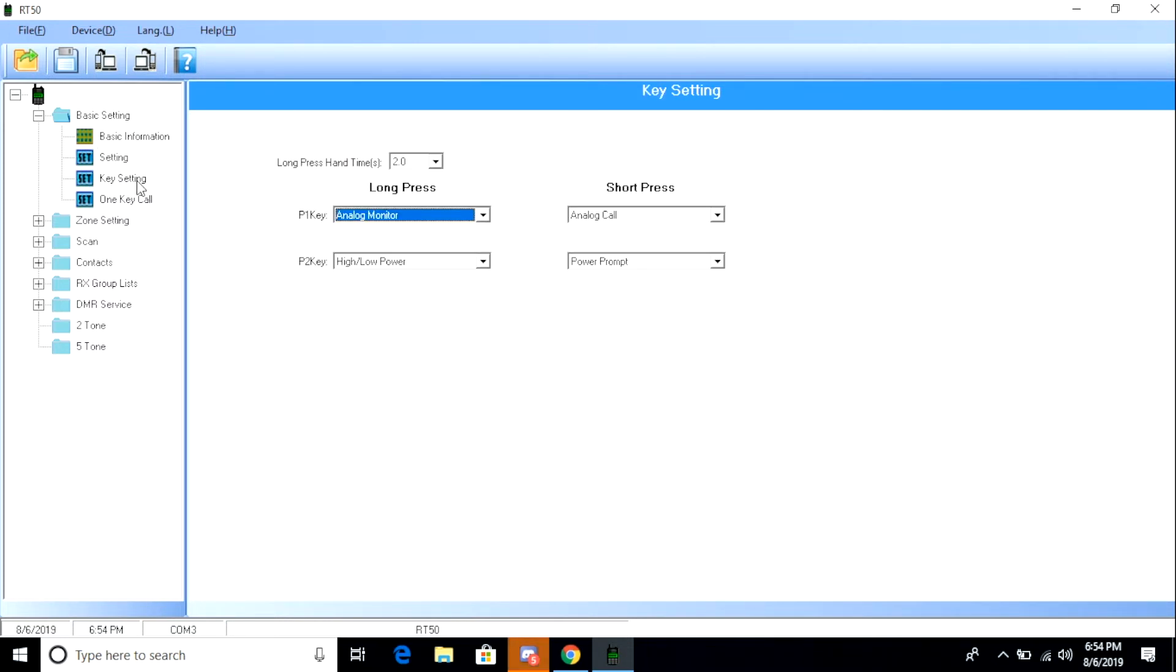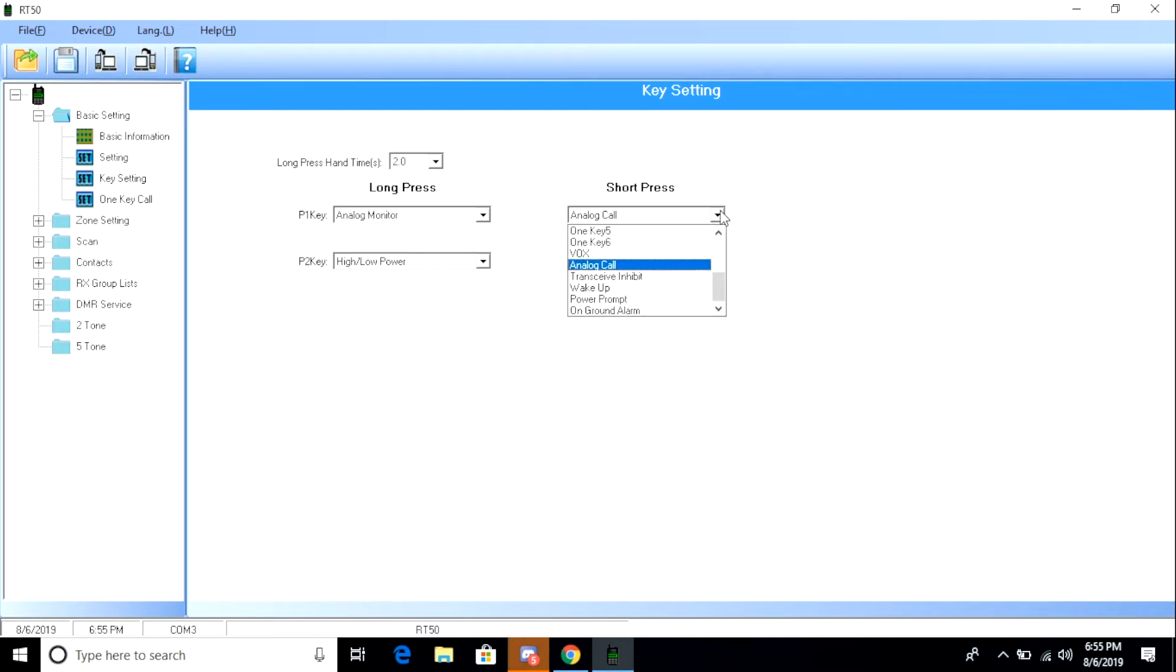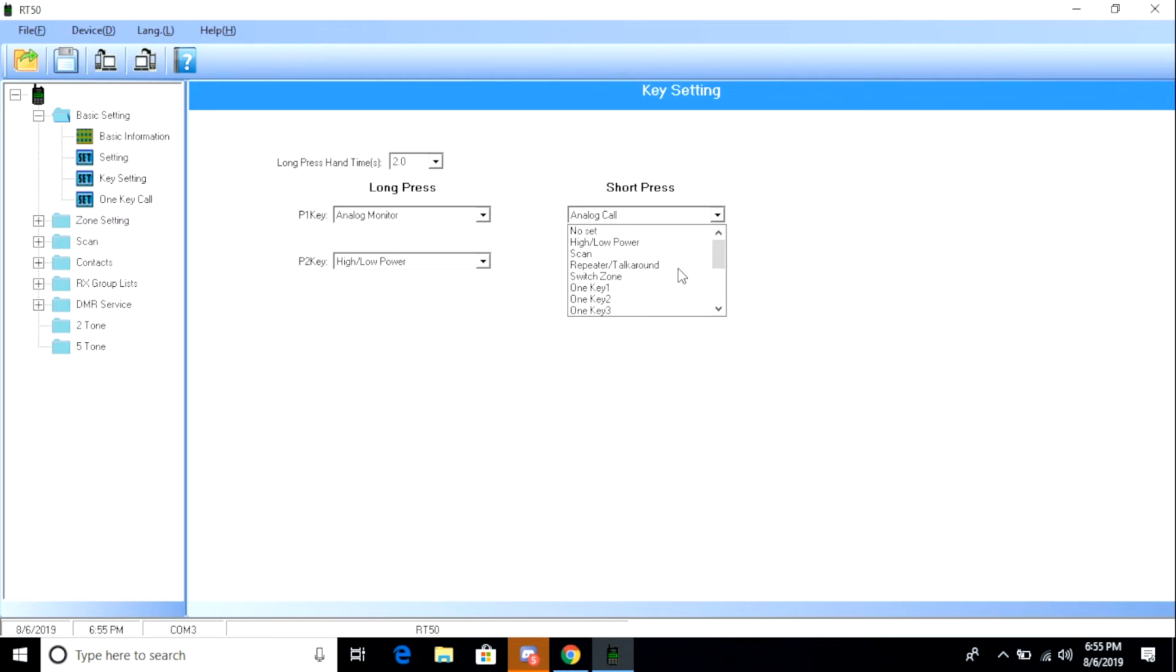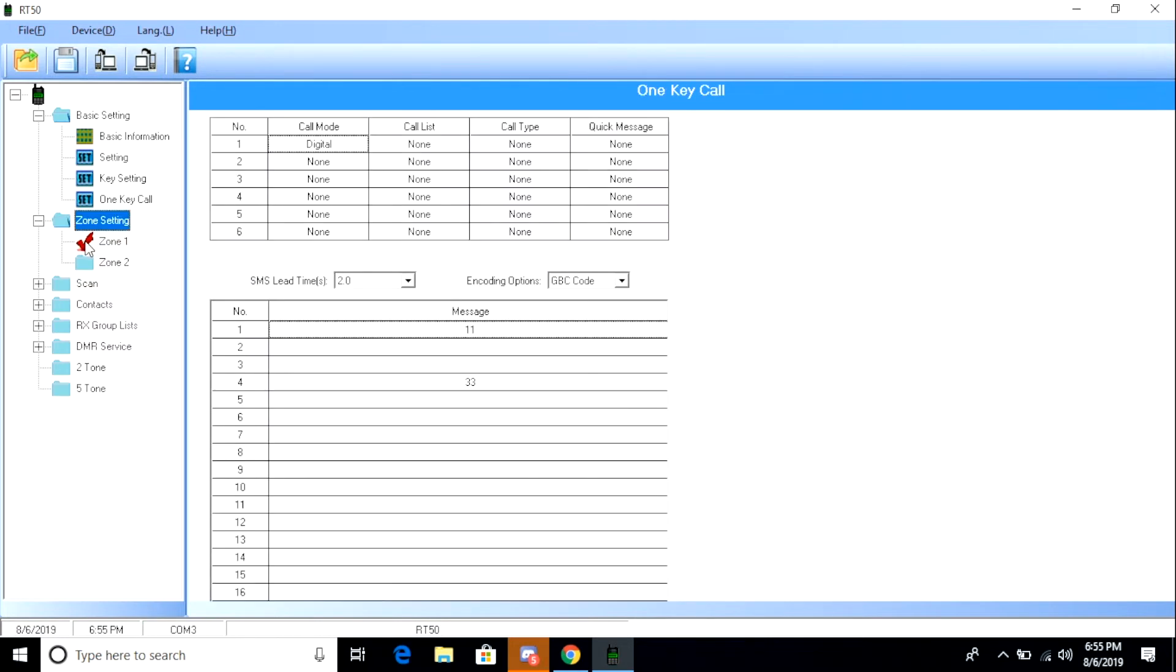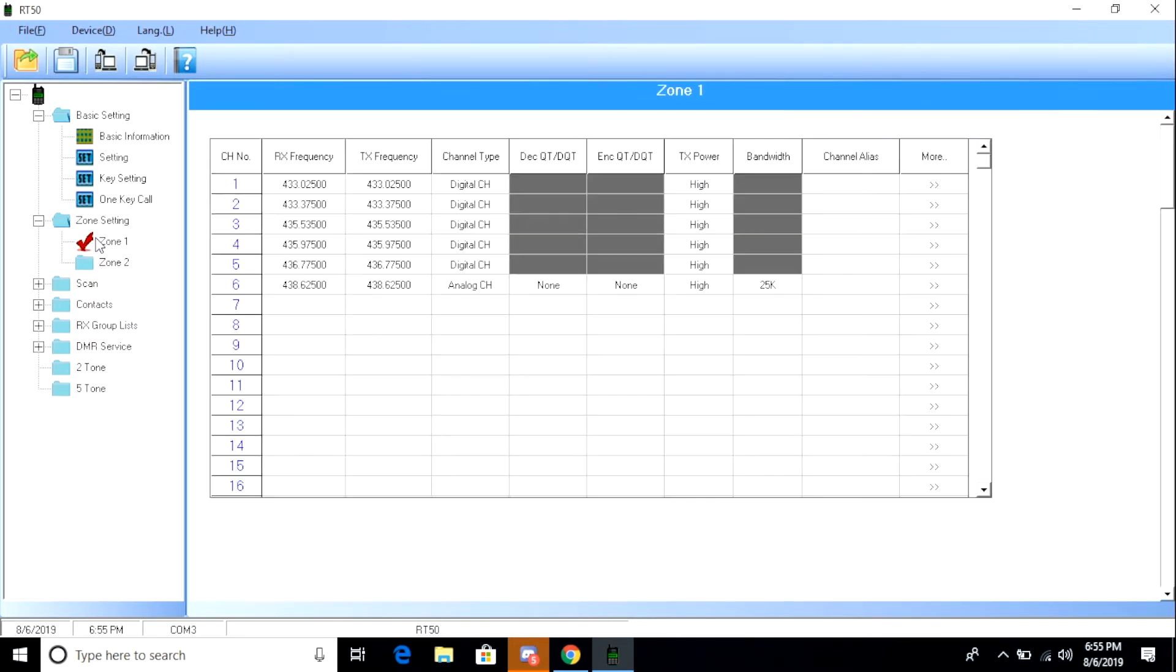Here's where you can change the P1 and P2 keys on the side of the radio. And I'm not sure what that short press analog call means, so we might take a look at that and change it to something else. I don't want to accidentally make an analog call that is unintended. So we're going to go ahead and set that to No Set. And I think we're going to leave the rest of these as is.